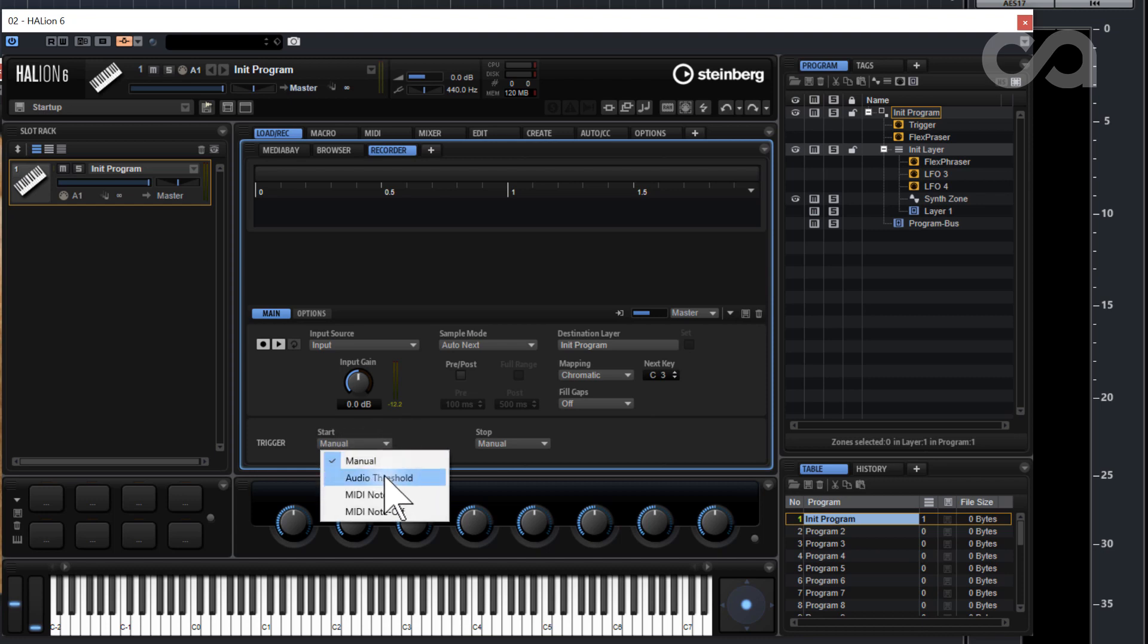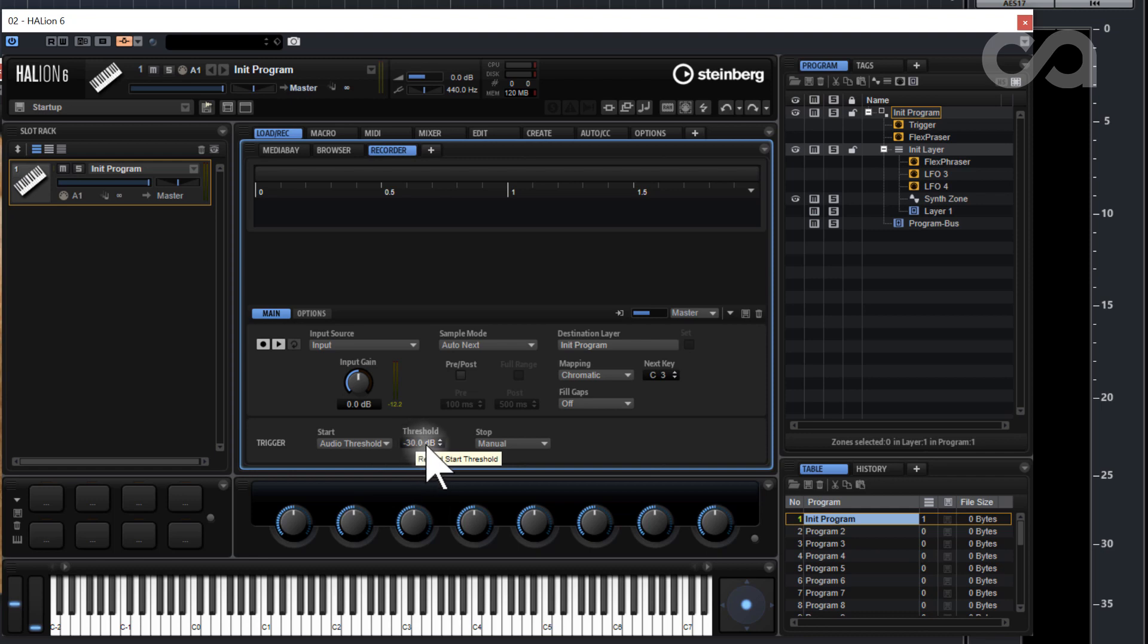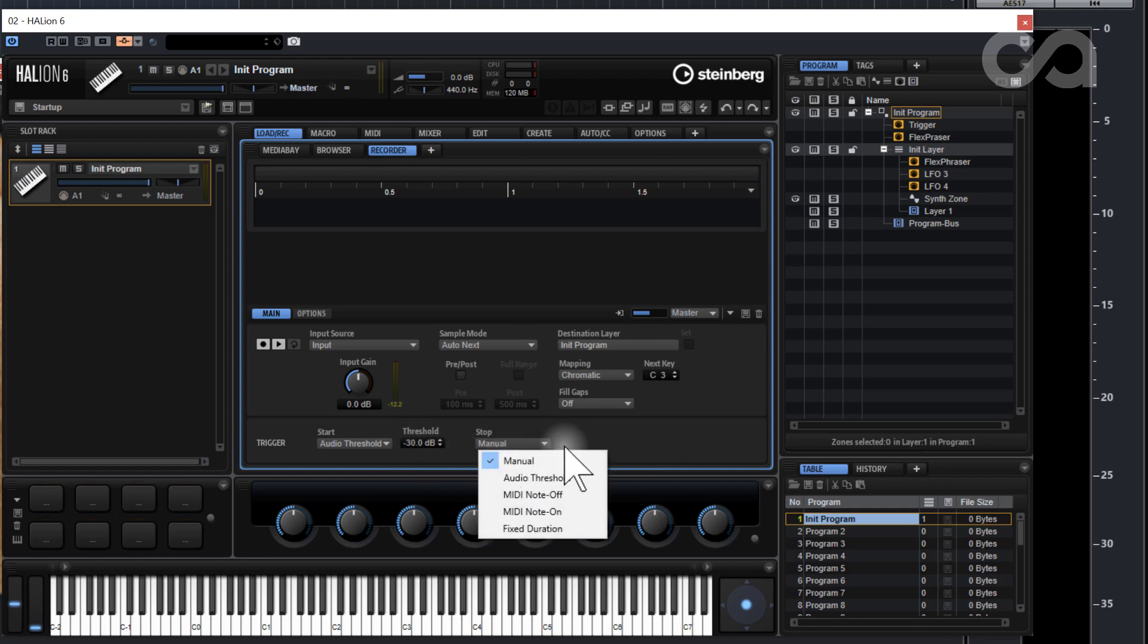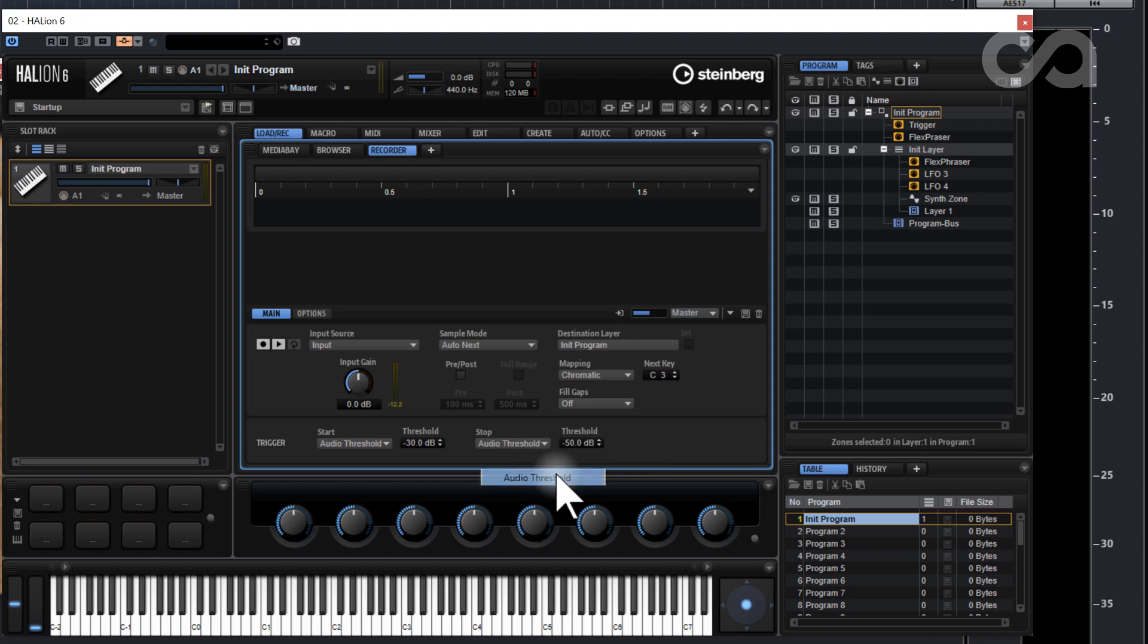The start trigger, what I like to do is do auto threshold and then we'll set the threshold at negative 30 decibels is fine. And then stop we'll do auto threshold as well, negative 50 for the auto threshold for stopping.